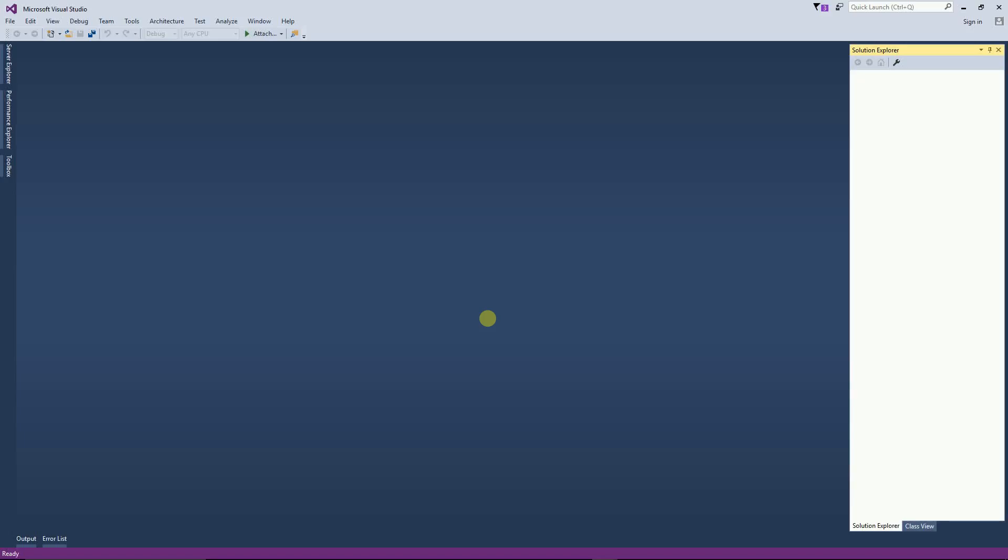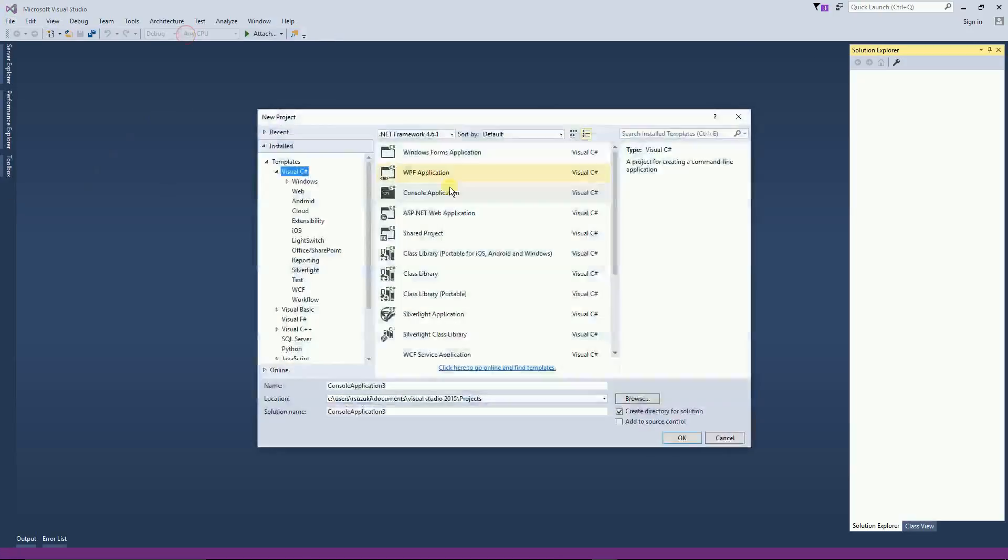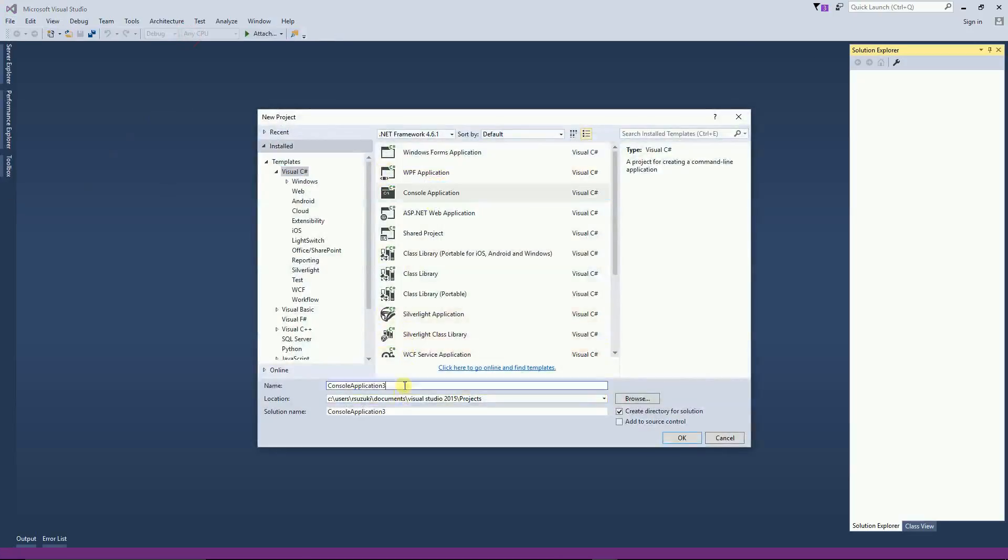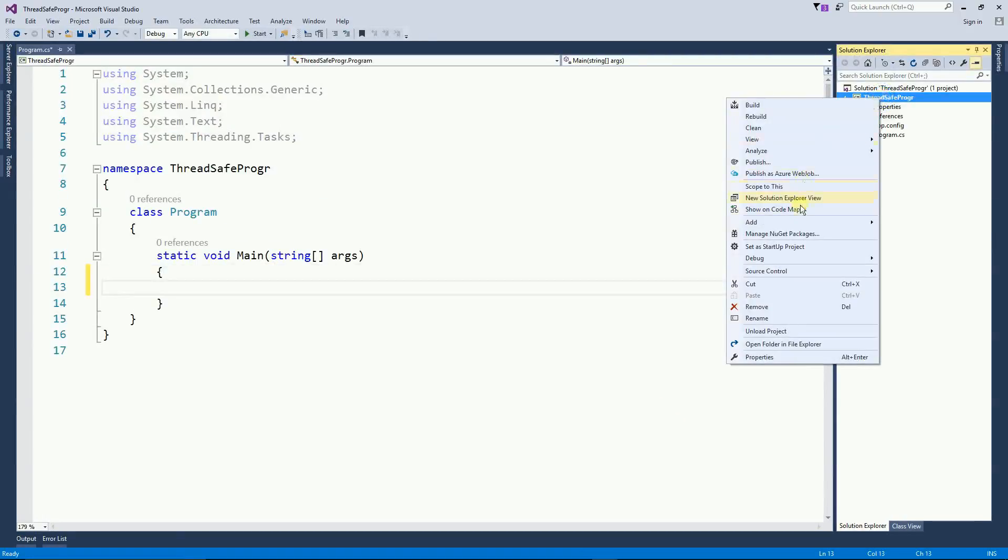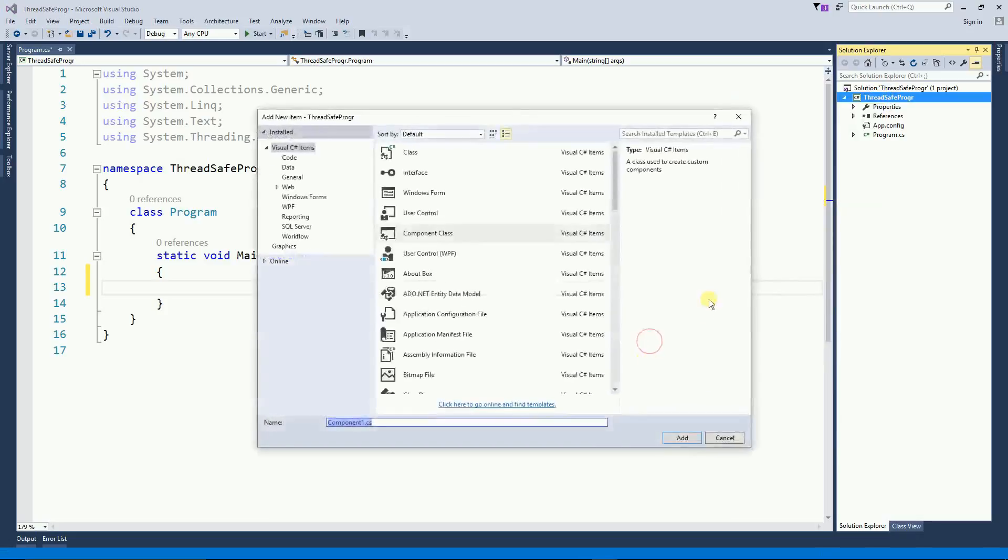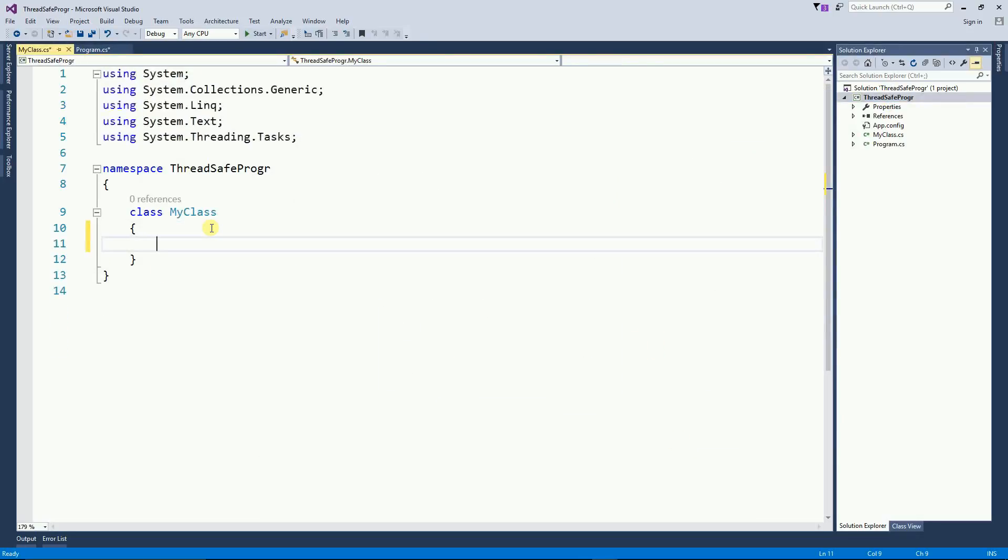Hello! In this video I'm going to talk a little bit about thread safe and multi-thread programming in C#. For that I'm going to create a new project, a console application.